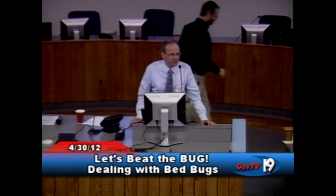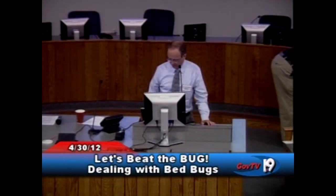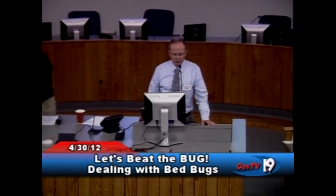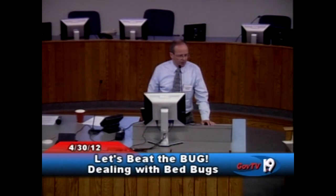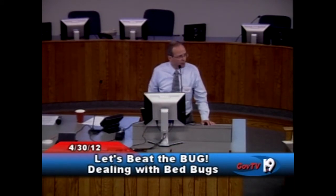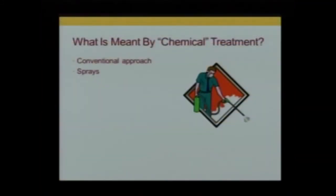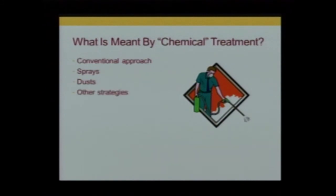What we're going to talk about now are chemical treatments — this is more of a conventional approach to bedbugs. This has been around for a long time. Insecticides were invented around the time of World War II. There are different formulations — forms of different products such as dusts and sprays — and other strategies as well.